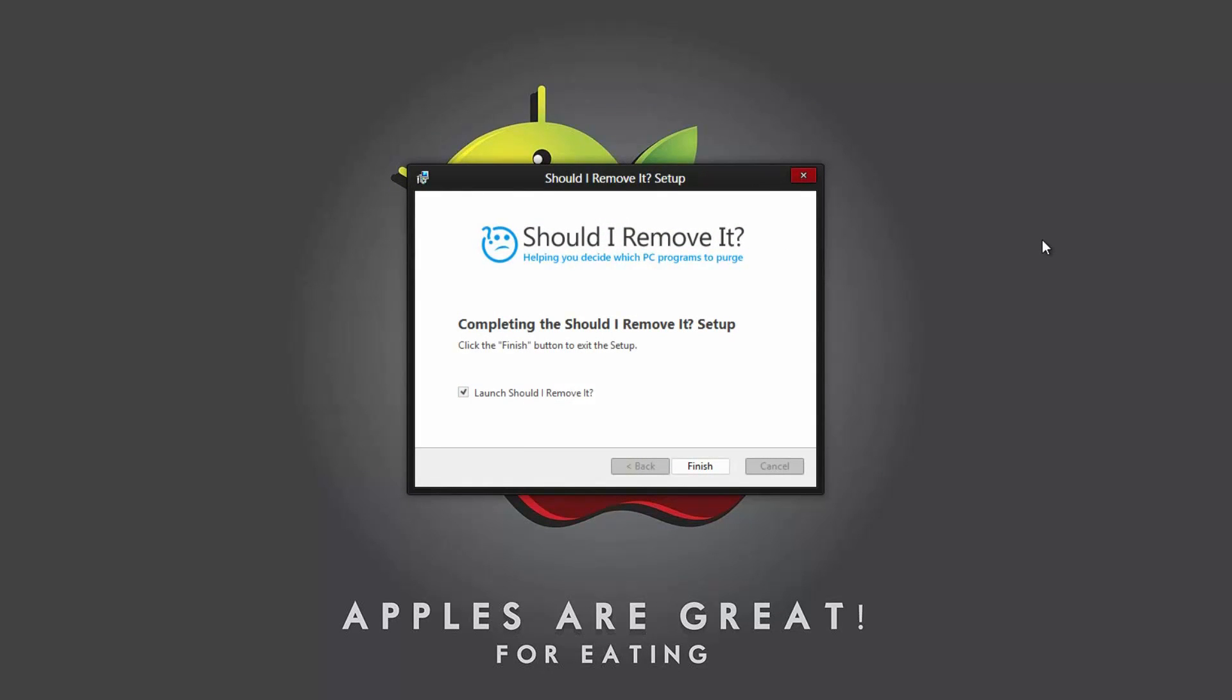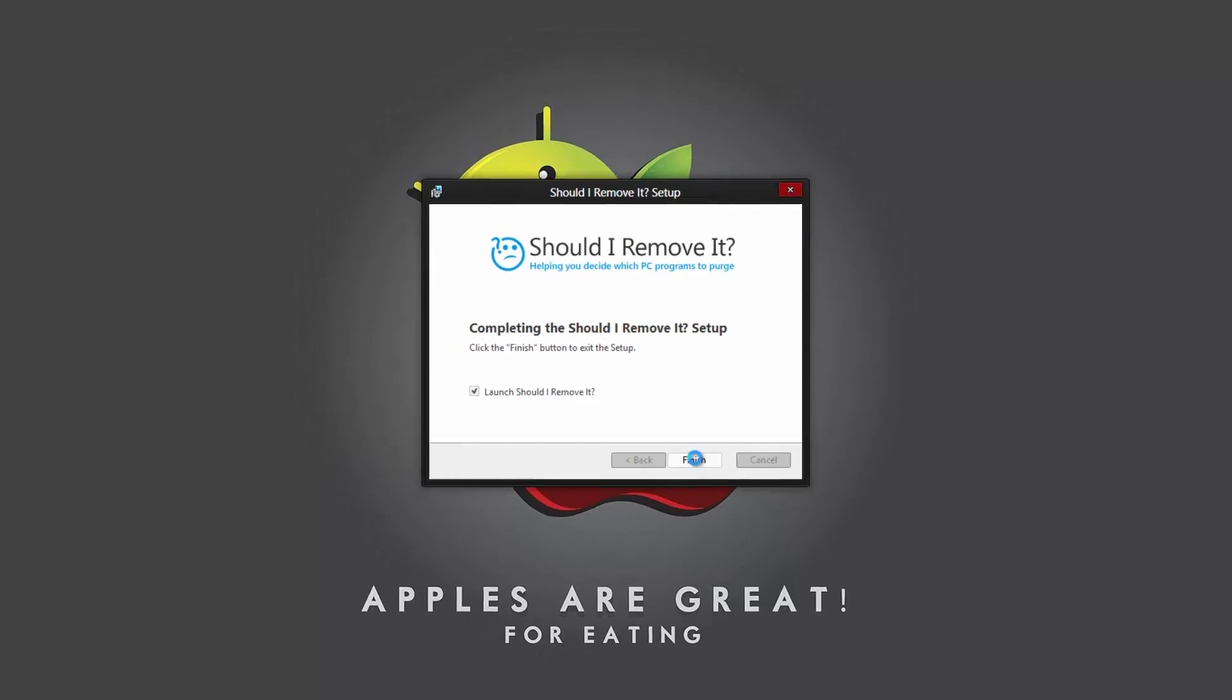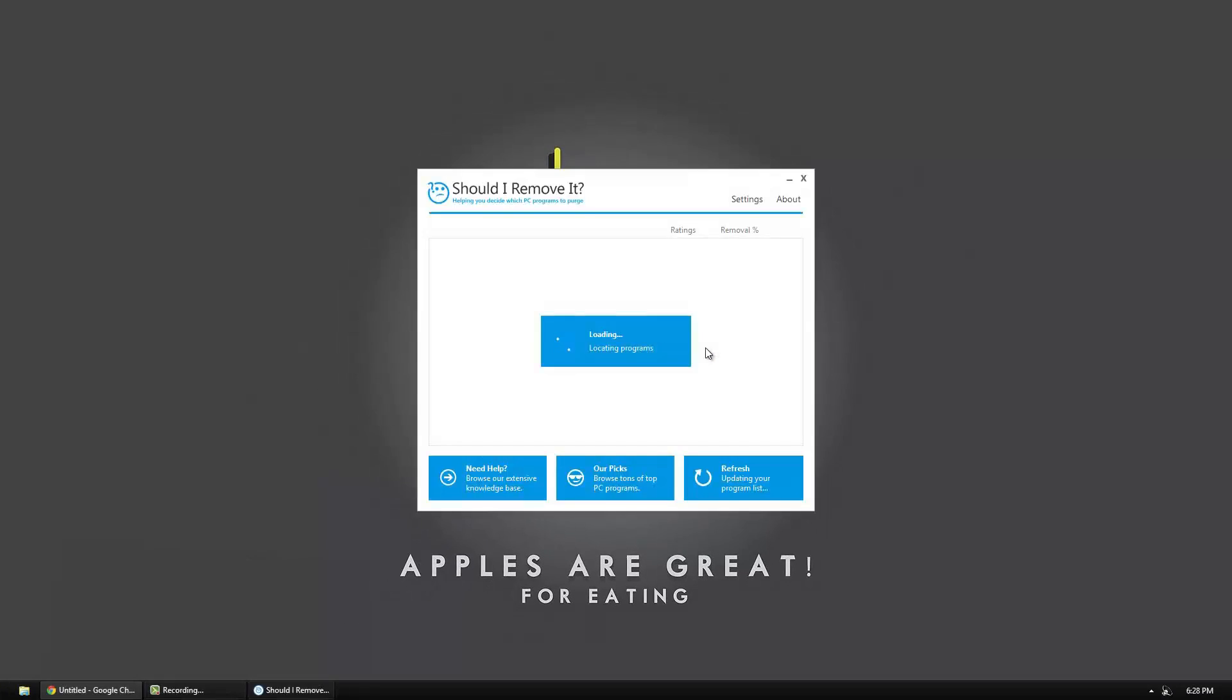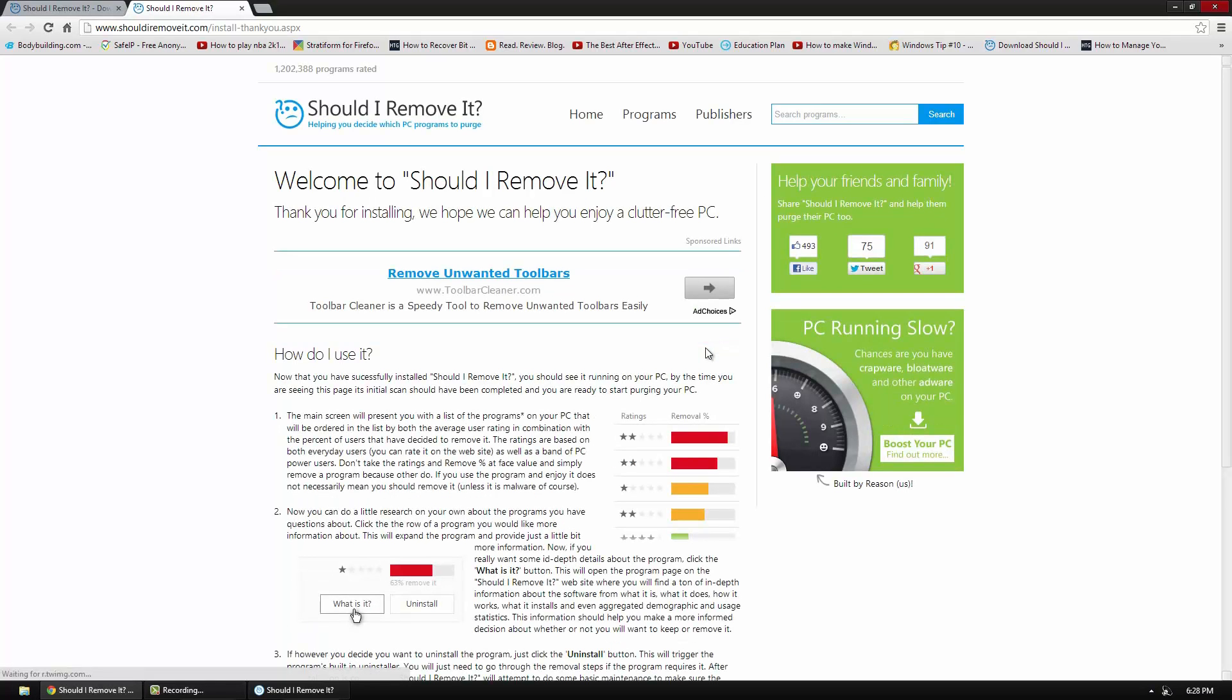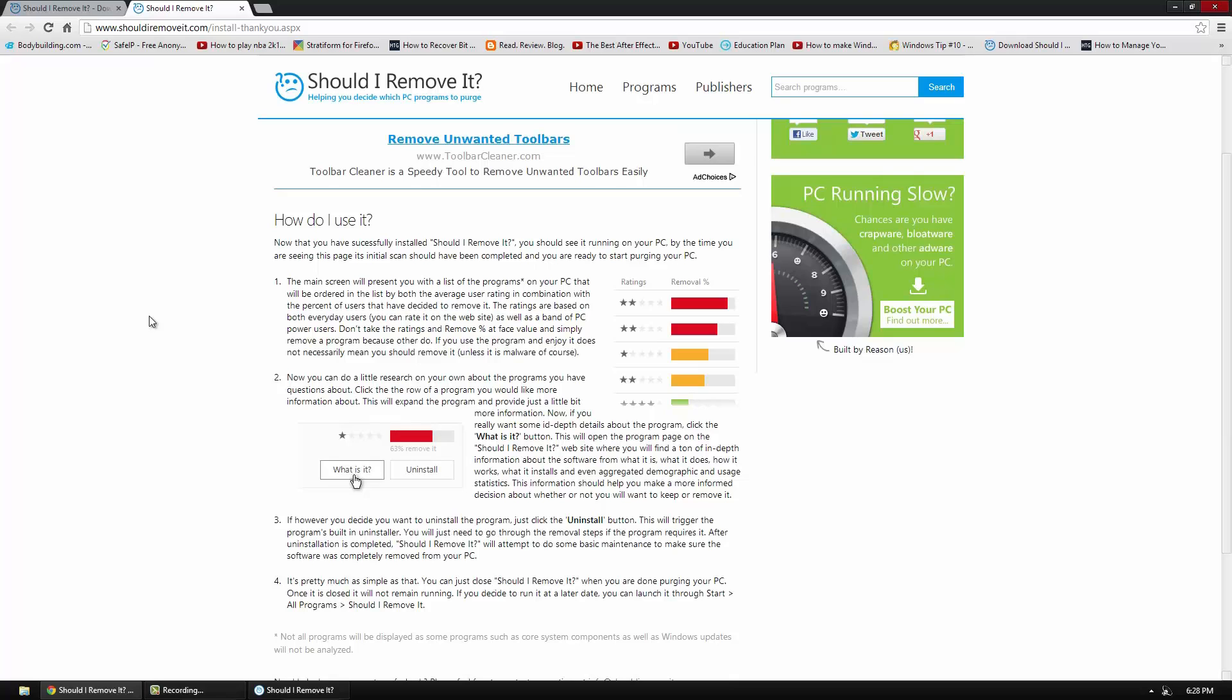Once it's done you can automatically launch it right from your setup. So as soon as you open it it's going to open up a web page. So it's going to be welcome to the Should I Remove It web page. And this is going to kind of tell you how to work the program.